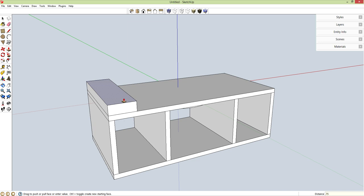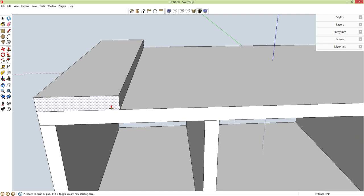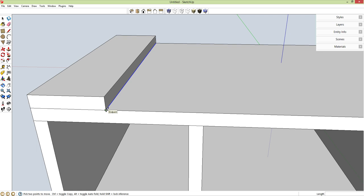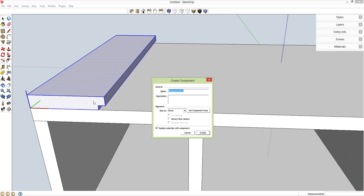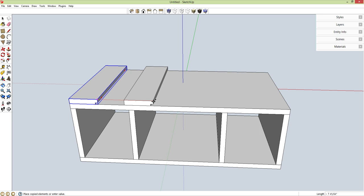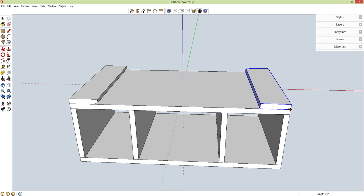Now I'm going to have a T-track right here — half of a T-track is just a rabbet. Spacebar, select this bottom line, M for move, control brings up copy, pull it up 0.25 inches. P for push-pull, push this in 0.375 inches. Spacebar, triple-click, G for component, enter. This is symmetrical, so M for move, control brings up copy. Drag one all the way across on the red axis, holding shift to constrain, and drop it off at the other side. Right-click and flip it along the red axis — now we have the rabbet on the inside on this side as well.